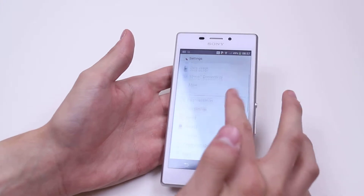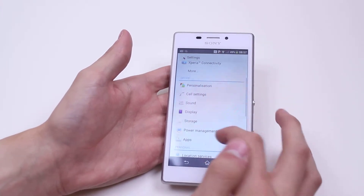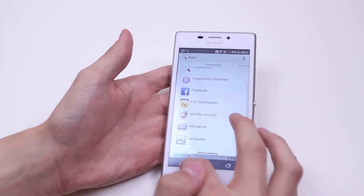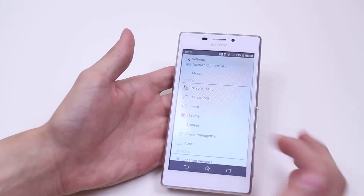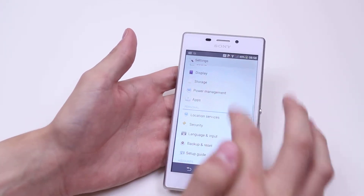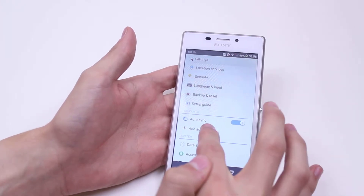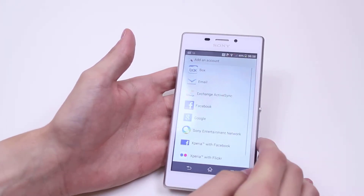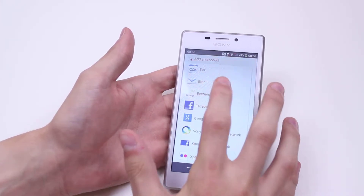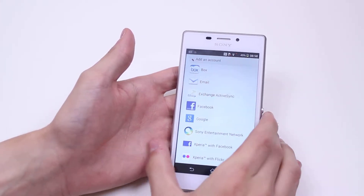We then scroll down to where it says add account without clicking on anything else. It's under accounts — we then tap add account, and there is an option for email.